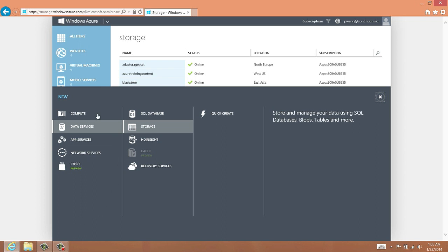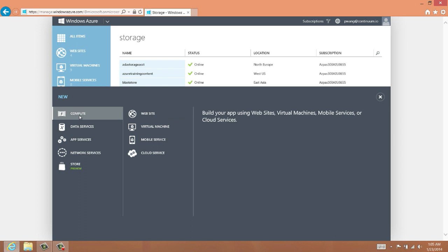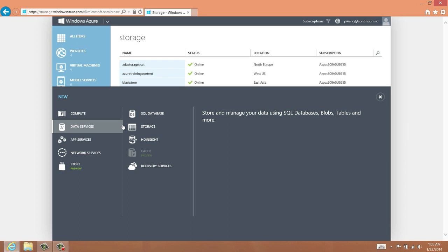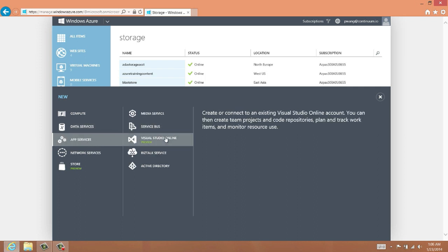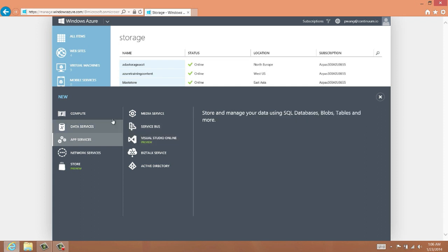Clicking on this, you can see that there is a nested set of menu items. The compute area is where we can create websites and virtual machines. Data services include SQL databases, Azure storage accounts, and HD Insight clusters, which is Azure's built-in Hadoop cluster technology. You can see there are other types of services and apps you can create in your Azure account. In later videos, we'll walk through how to create several of these items, including virtual machines, and how you can use them for data processing and analysis.